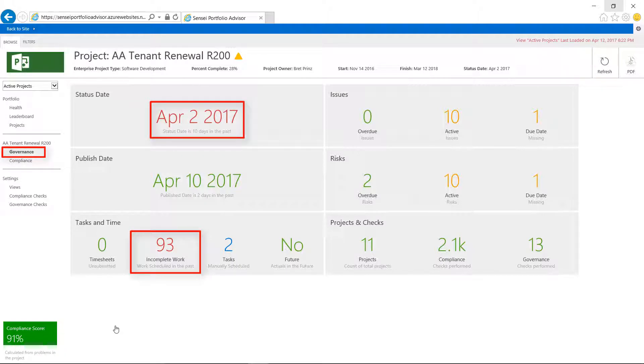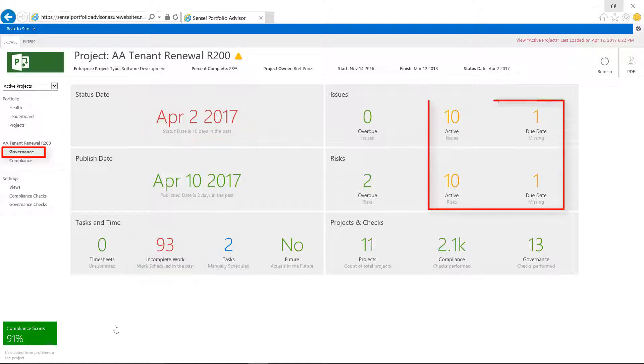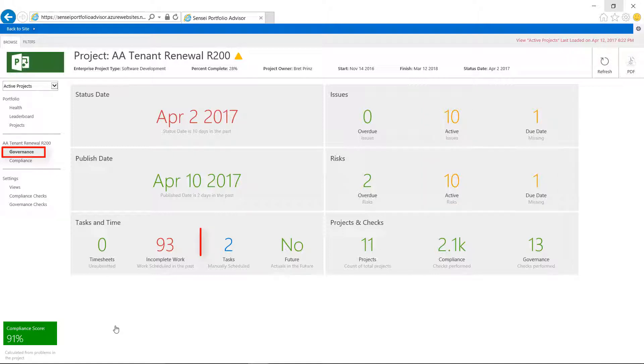Red means the project is violating a governance check, and that specific check is considered a problem or severity one. Yellow also means that we're violating our governance checks, but it's considered a warning or severity two. Blue is simply informational in nature.